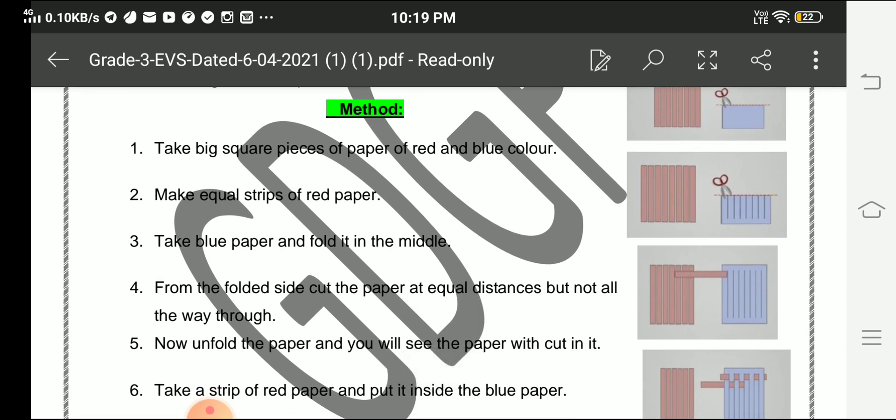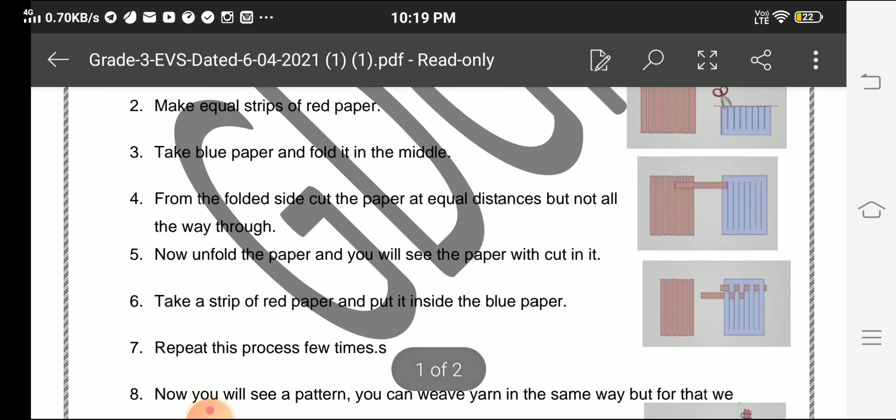Take blue paper and fold it in the middle. From the folded side, cut the paper at equal distances, but not all the way through.